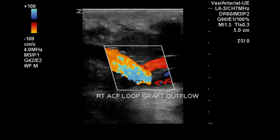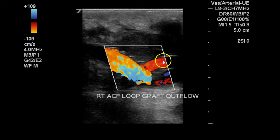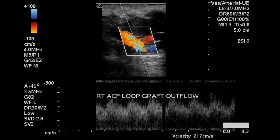At the outflow of the graft, which, considering this is a loop graft, is likely the brachial vein. We can see flow here from the graft into the vein, again with the same flow pattern.